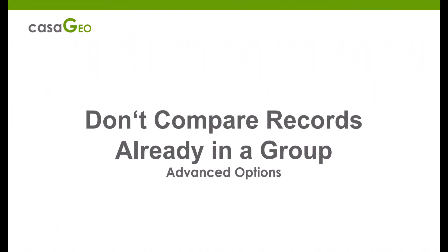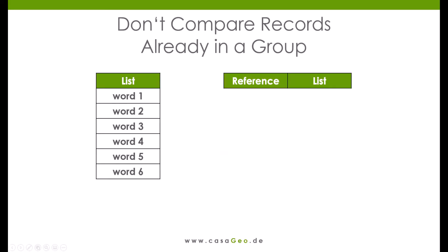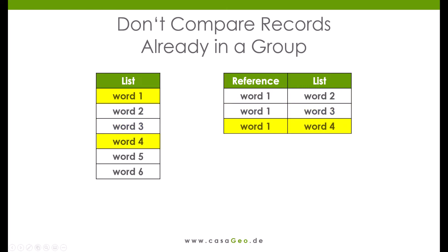The advanced option don't compare records already in a group works slightly differently. The first word is always used as a reference and all words that have the same key are only compared with the first word.